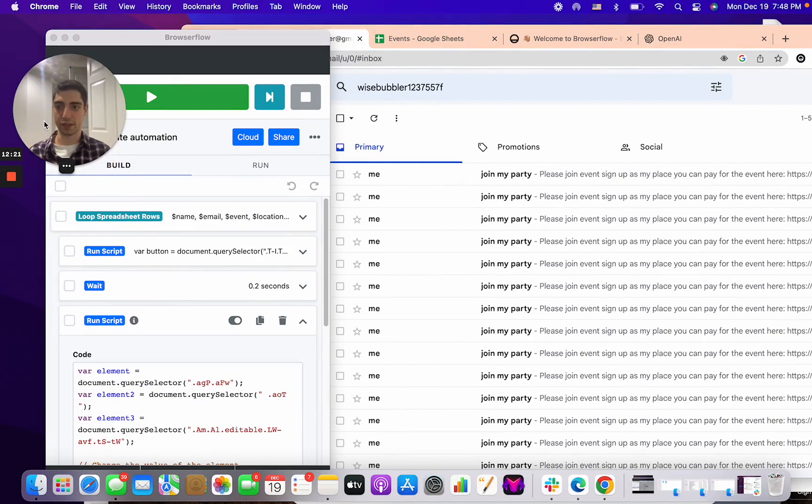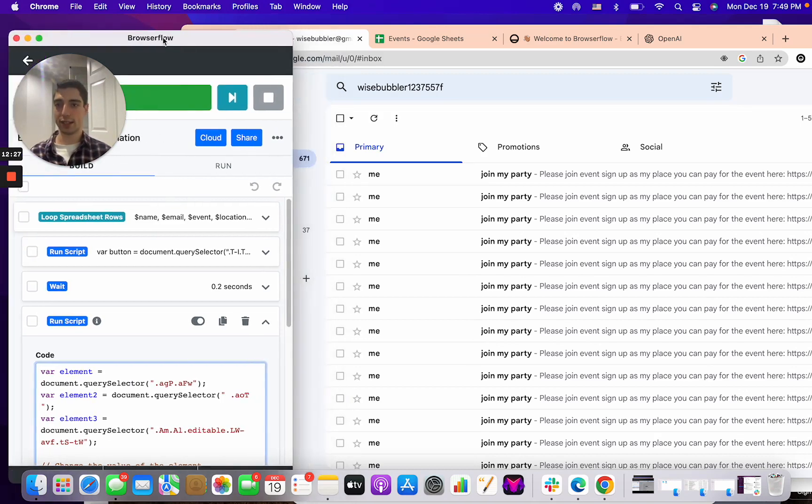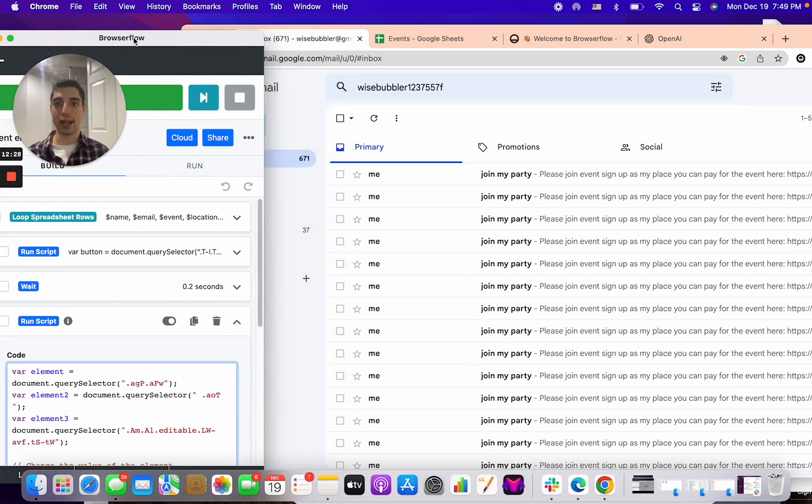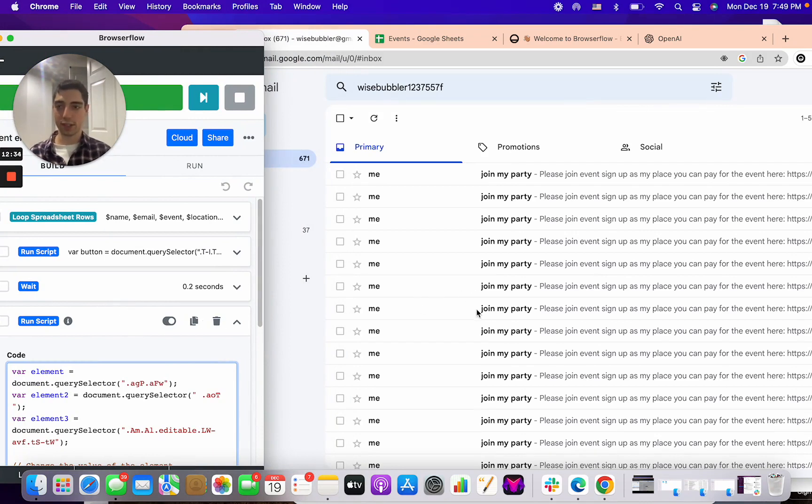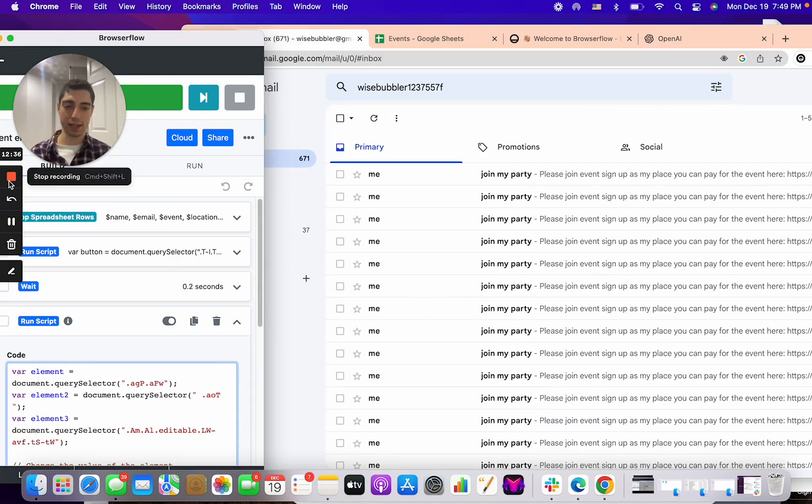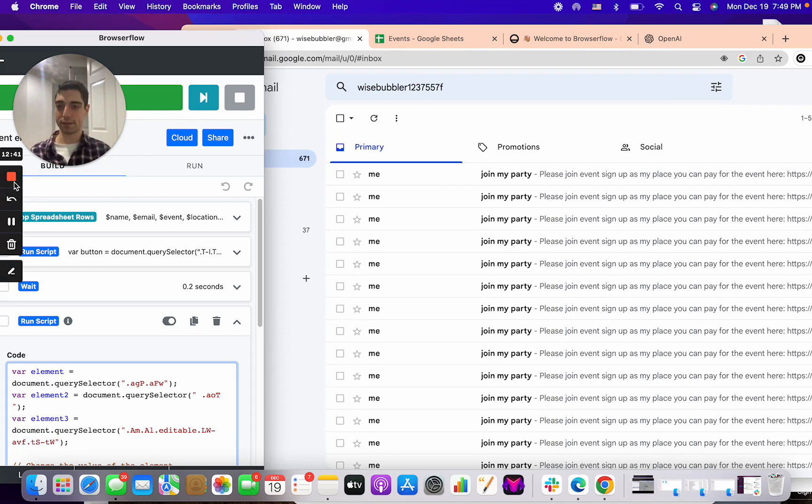In the previous video, I went over how you can actually connect to Google Sheets and you can literally do any automation that JavaScript can, but you can also test it out directly on the browser before actually saving it to Browser Flow. So hopefully this helps, and yeah, if you want more videos or have more questions on this topic, let me know.